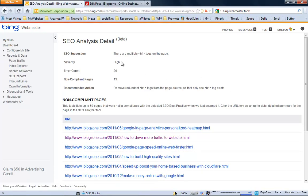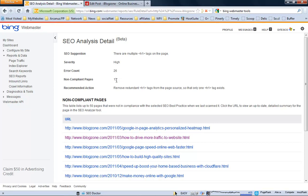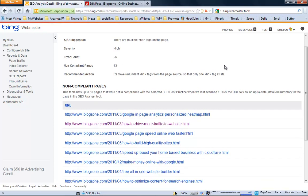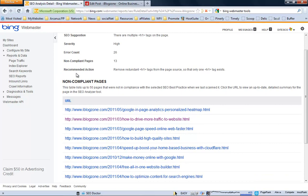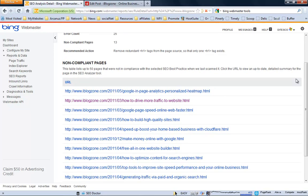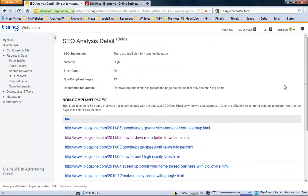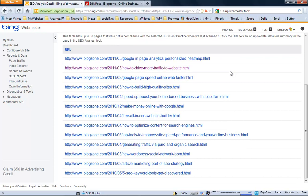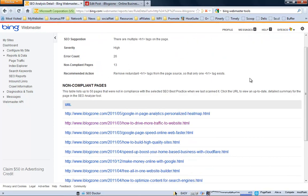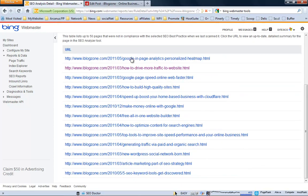Okay, so, SEO analysis detail. The suggestion says that you have multiple H1 tags on that specific page. The severity is very high. The error count is how many times this error appears on those specific pages. The number of non-compliant pages. You can see that that's very important. It says non-compliant. And then basically the recommended action. But, let's go ahead and see. As you can see, it will give you a list of all your non-compliant pages right here.